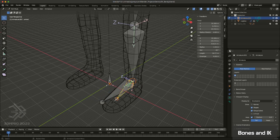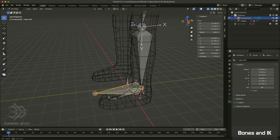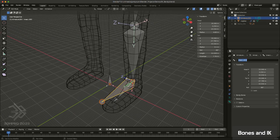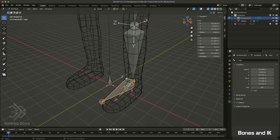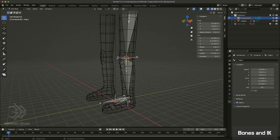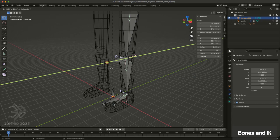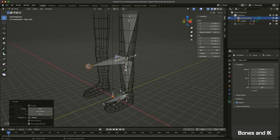I'll select this bone in Properties and disable Deform, because we don't want this to receive any control over the mesh at all. I'll call this one MyLeg.Left, because I want this to control the entire left leg. We're also going to need something to control the aiming of the knee, so moving up to my knee, I'll extrude in the Y and pull it straight forward — it doesn't need to be that big.